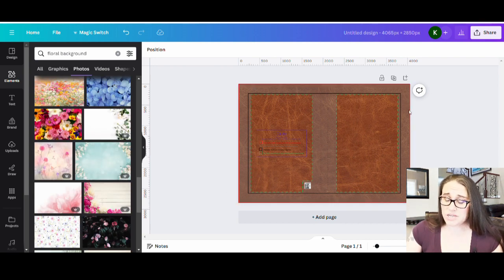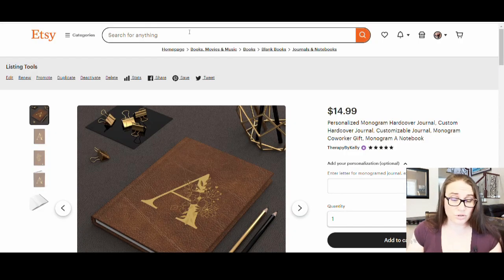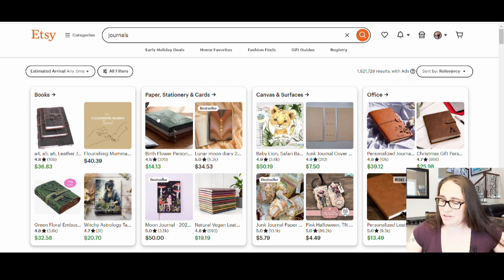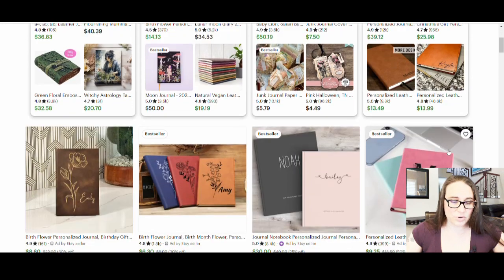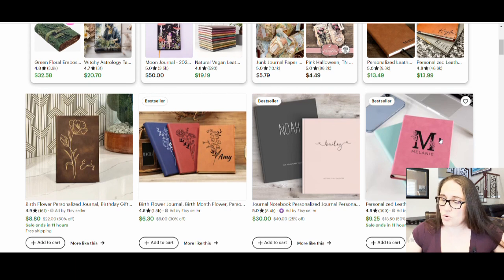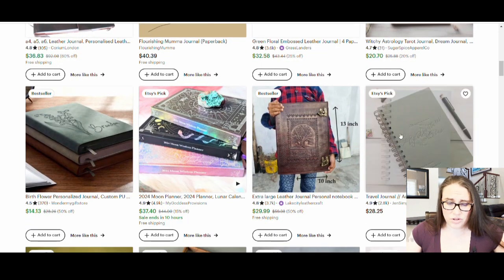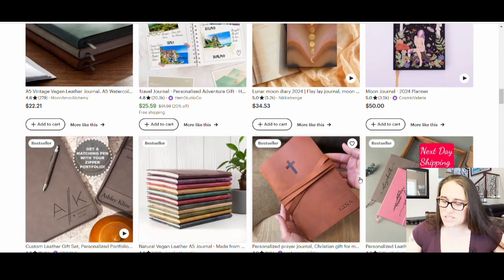I went with leather specifically because I did a search for journals on Etsy and looked at what seems most popular. There are a lot of leather-bound journals, monogrammed journals, and custom name journals. You can start to see what tends to be selling. I'm seeing a lot of customizable ones with names or monogram letters, ones with flower outline designs, and more leather-bound looking ones — all popping up in a top Etsy journal search.